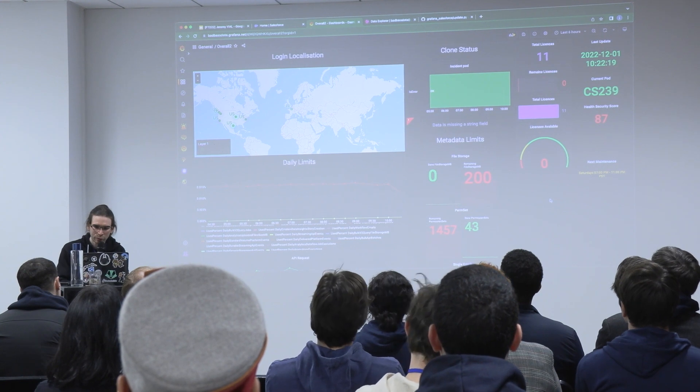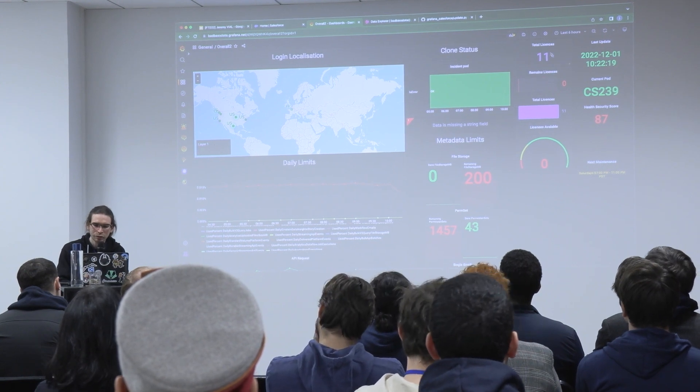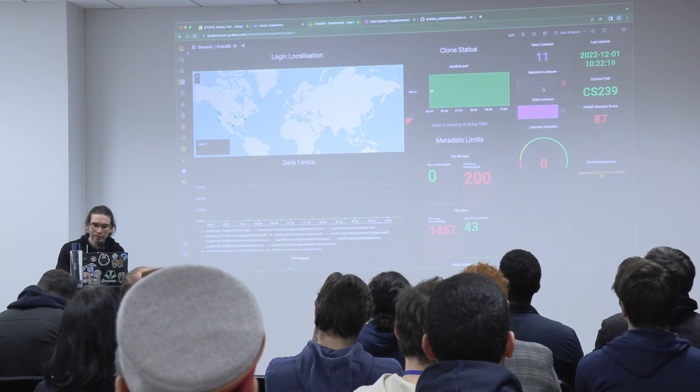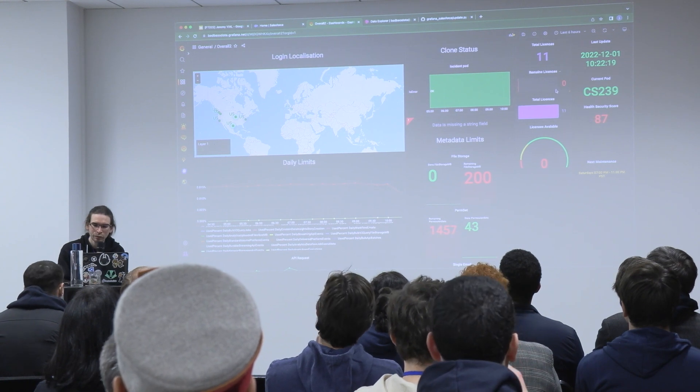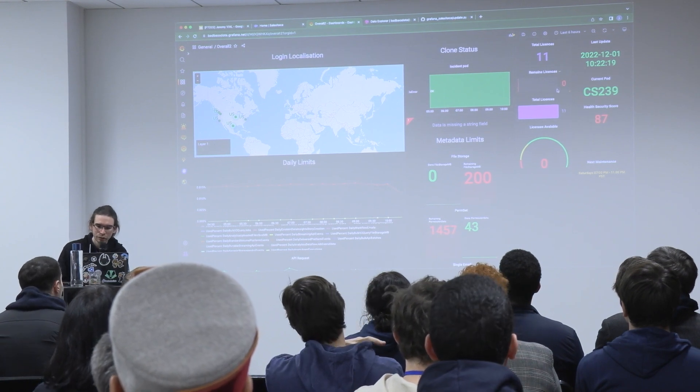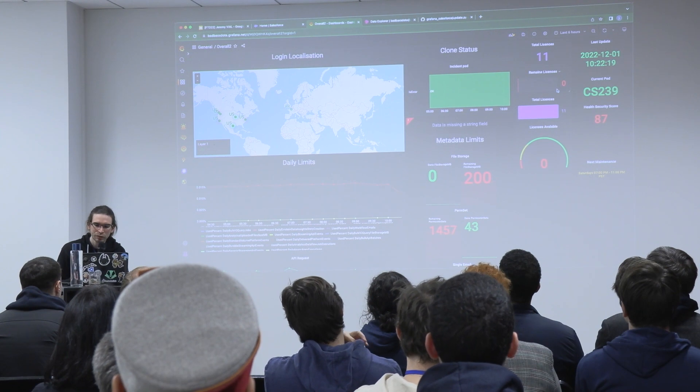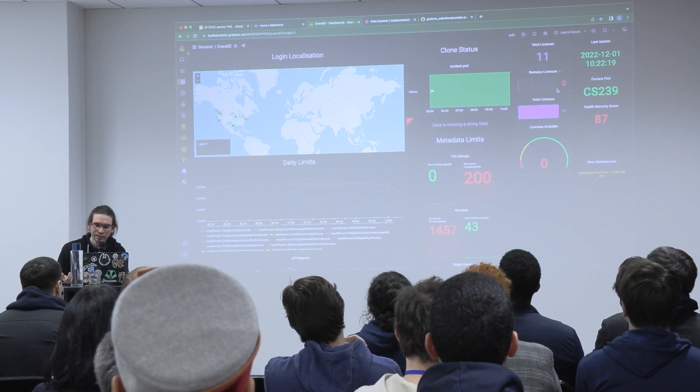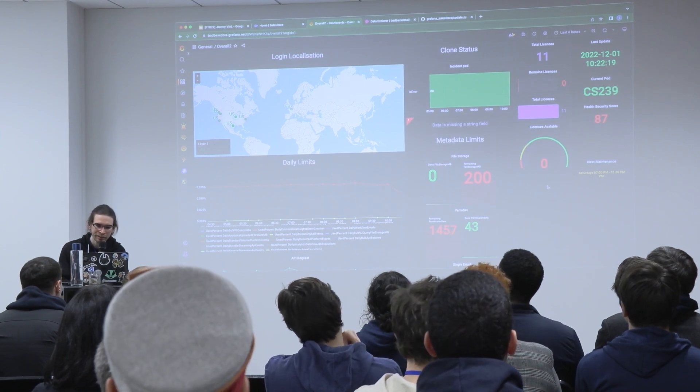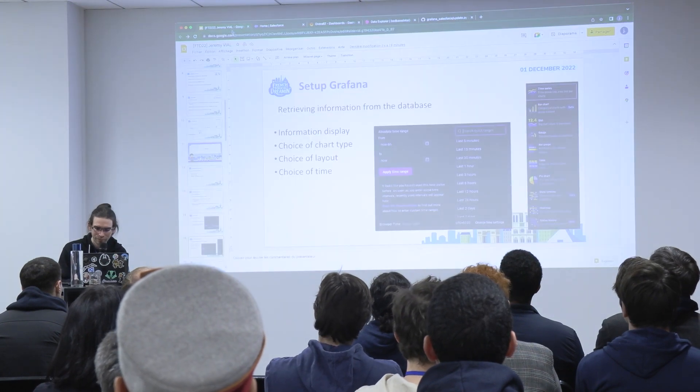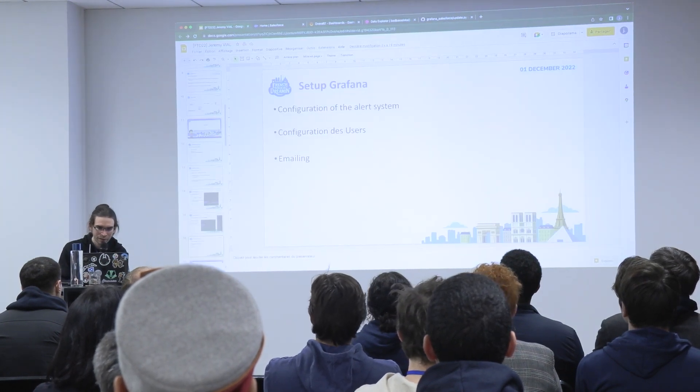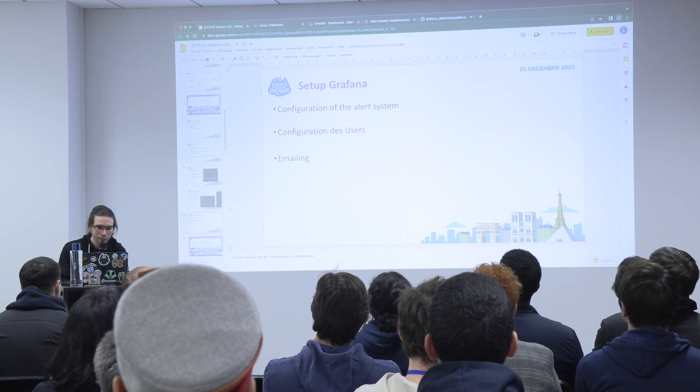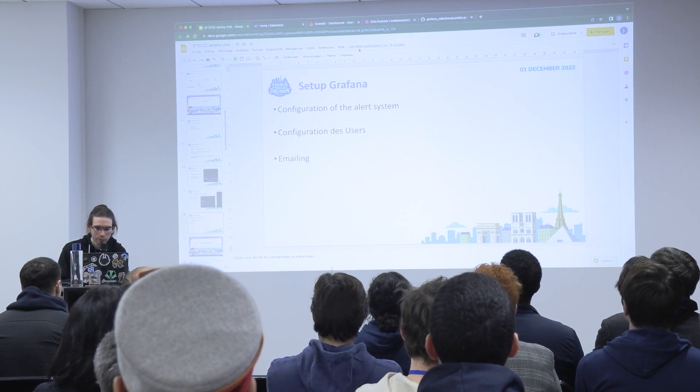And I can also track the total licenses of the org. So here I can see that I have no licenses remaining. So I can take action, contact Salesforce to get more licenses if I see this is the case.